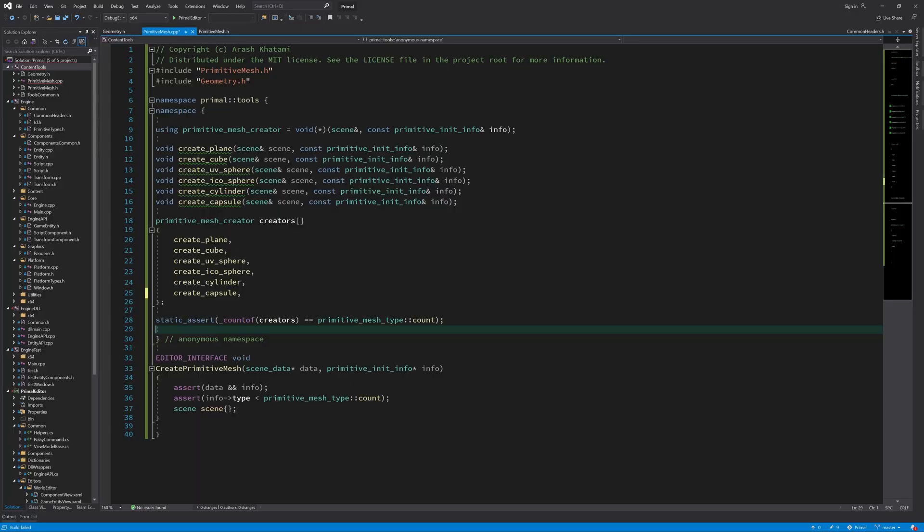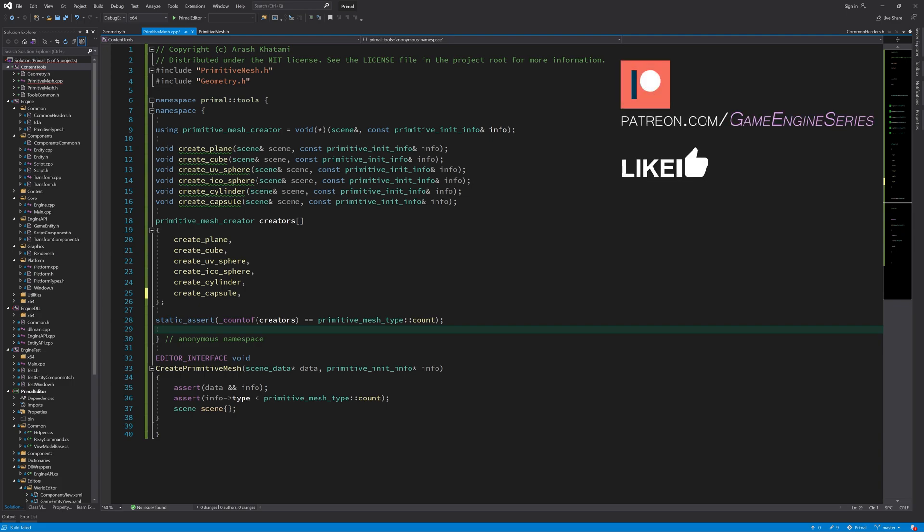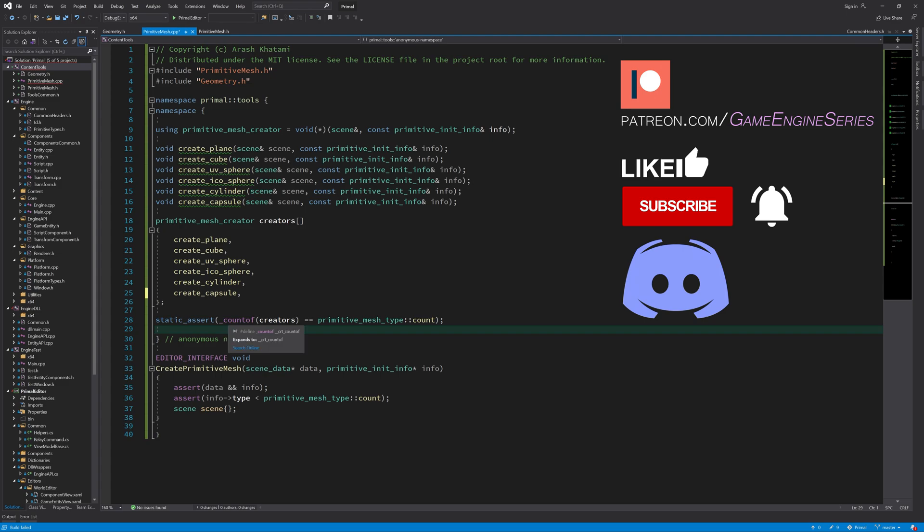Hello everyone and welcome to the game engine programming series where we write a game engine from scratch. Previously we defined most of the data structures that we need when we want to import or generate 3D geometry, and we also set up the primitive mesh generation and defined some functions that we can use to generate meshes.